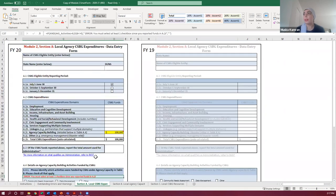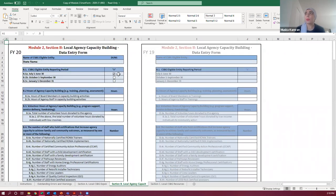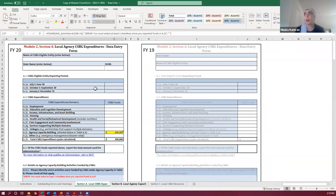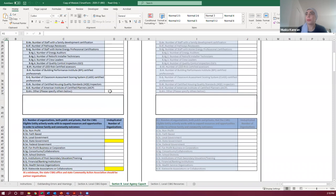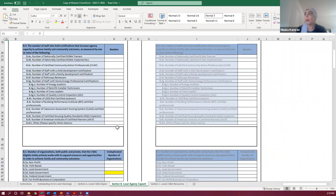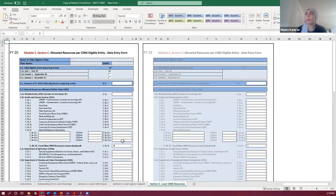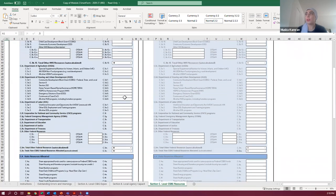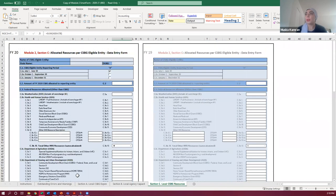Going through section B, notice you have state name and DUNS here again. Your reporting period — you don't need to check it off on every single tab. Once you check it off on the first tab, it will automatically carry over to the others. Just make sure you are filling this out completely. If there are places where you need to specify 'other,' you have a narrative box there that you should be filling out. In section B of Module 2, you'll enter in all the various funding sources you have, and the form will auto-calculate the totals for you.